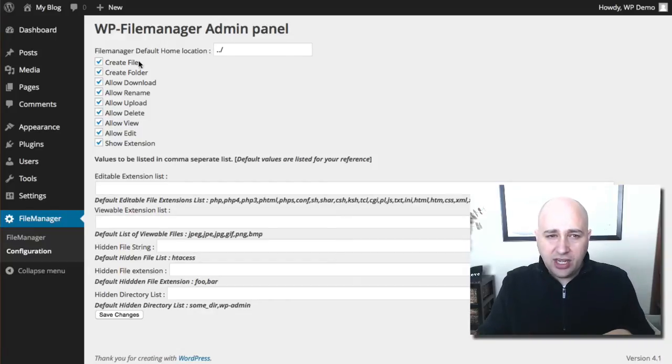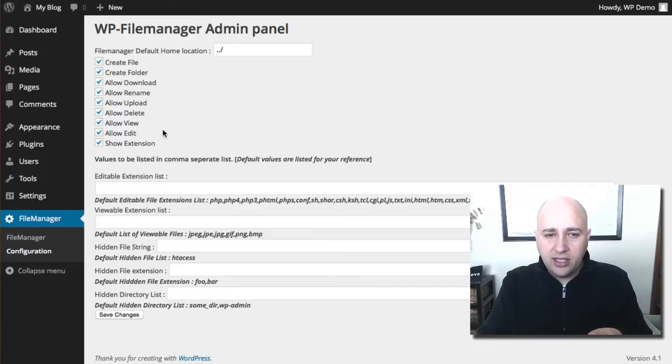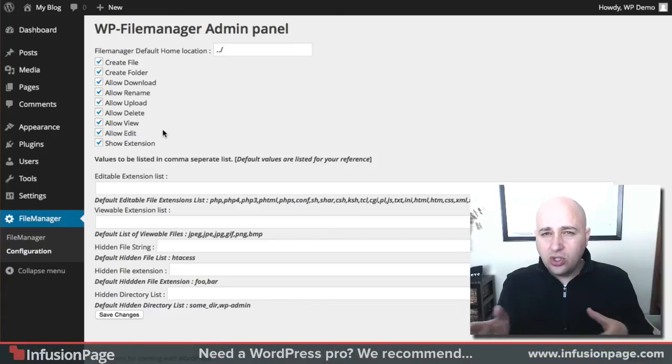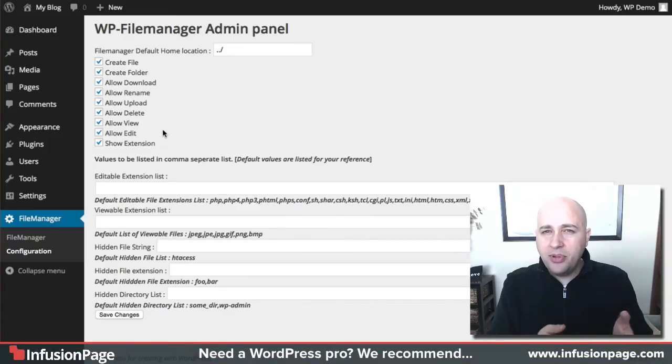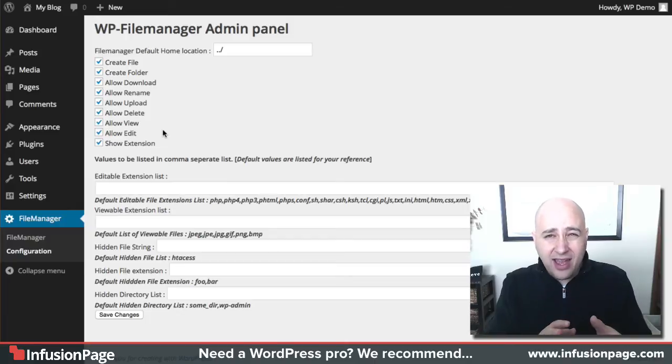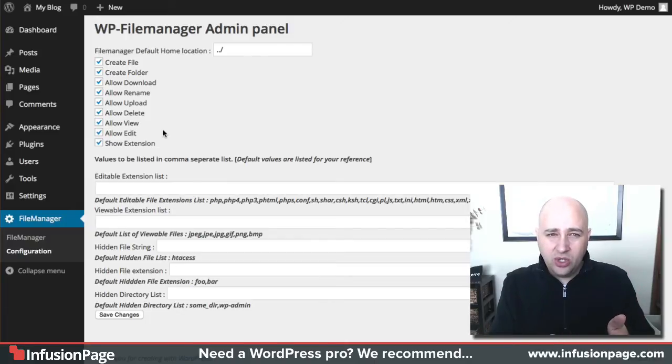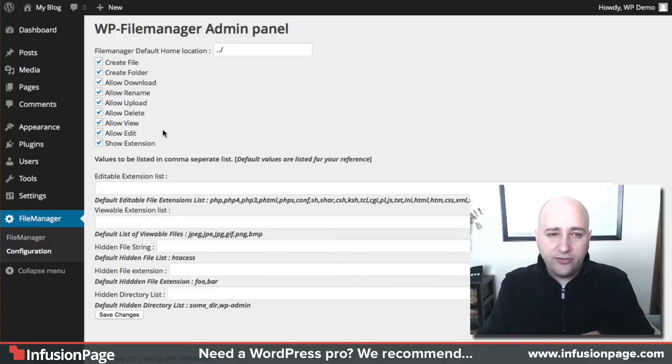So here's the permissions. Now I've gone ahead and check marked all of them. By default they're not going to be checked so you can just decide what permissions you want. Now if you're the only one that has access to your login, you're going to be fine just checking them all. But if multiple people have access you might want to think about each option that you check.